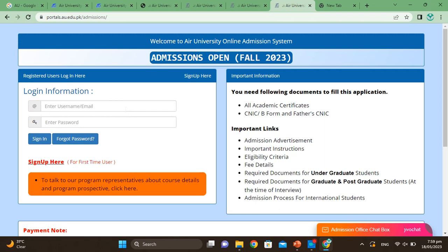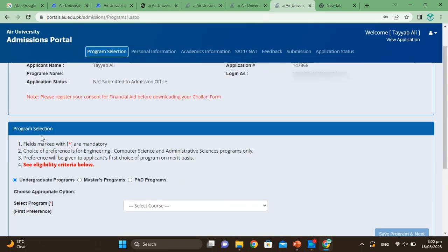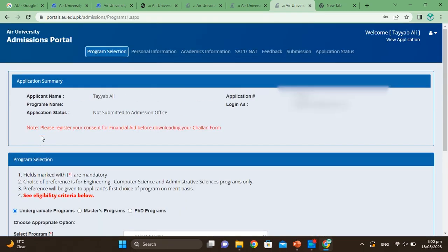After registering, click on 'Login to your account.' Enter your email address, then enter your password, and click Sign In.